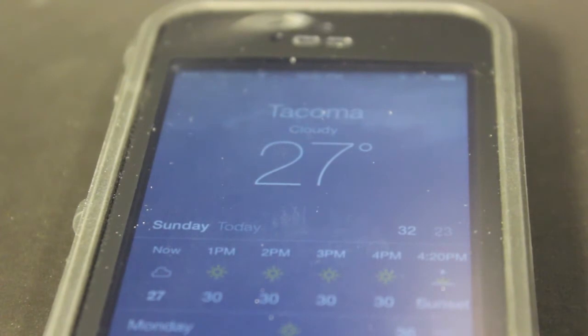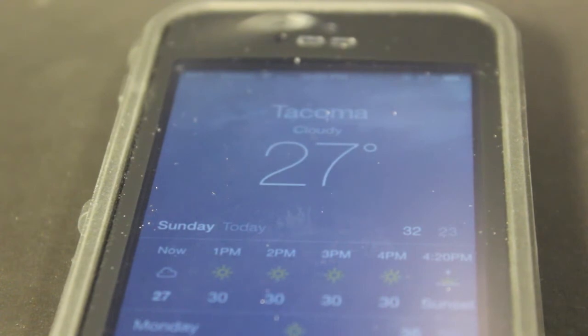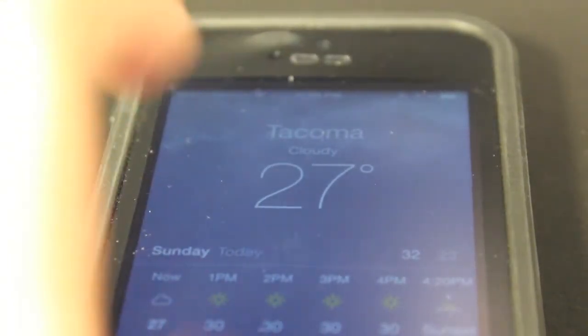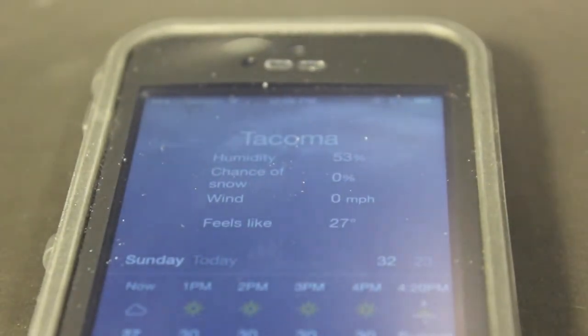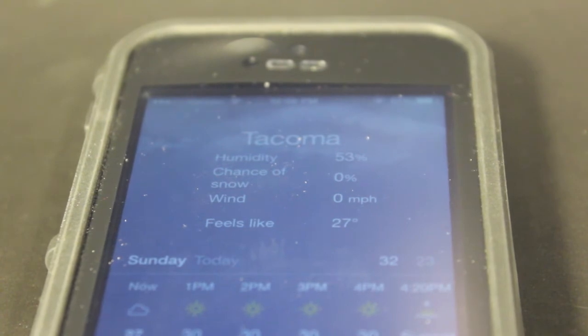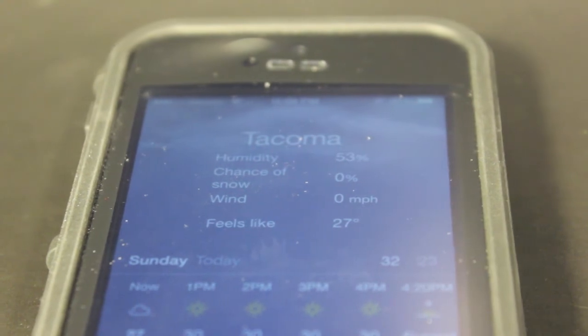But there's some things you don't get, like what the temperature actually feels like, how fast the wind's blowing, what your humidity is — and I'm going to show you how to find that. So what you want to do is just scroll over to whichever city you want, and at the top right here where it says Tacoma, cloudy, 27 degrees, all you have to do is just tap on 27, just like that. It will switch to a different view. It will show you my humidity is 53%, chance of snow is 0%, wind is 0 miles an hour, and it feels like 27 degrees.